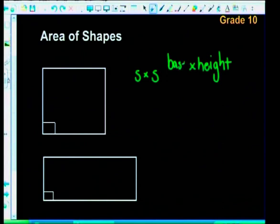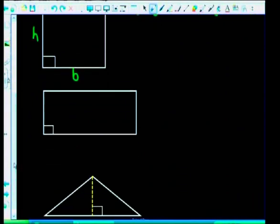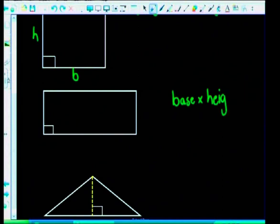For a square, to find the area you multiply the base by the height. For a rectangle we do the same: base multiplied by the perpendicular height. The perpendicular height is the height where the right angle is — and a right angle is 90 degrees.